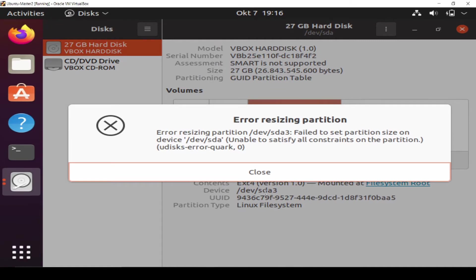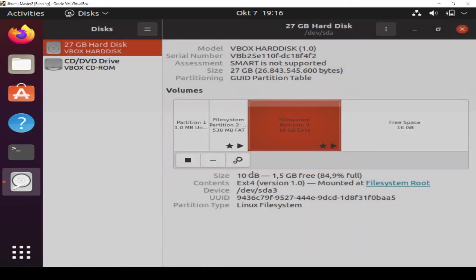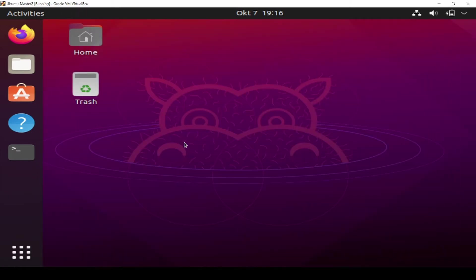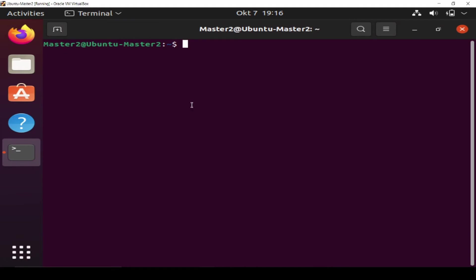Just close everything and open your terminal. Login as root.